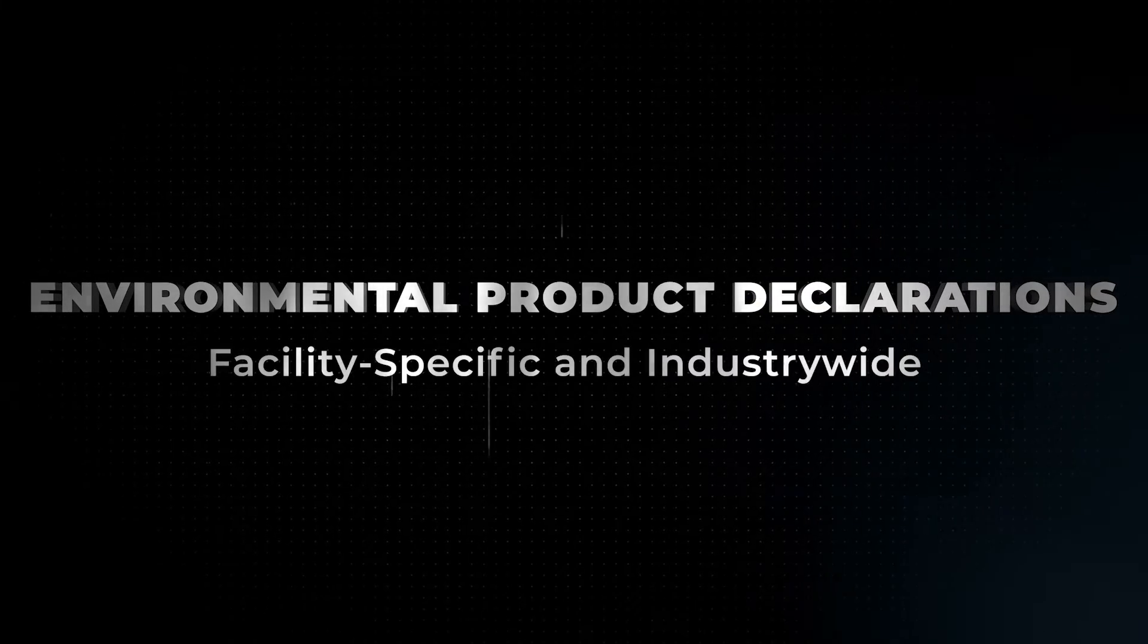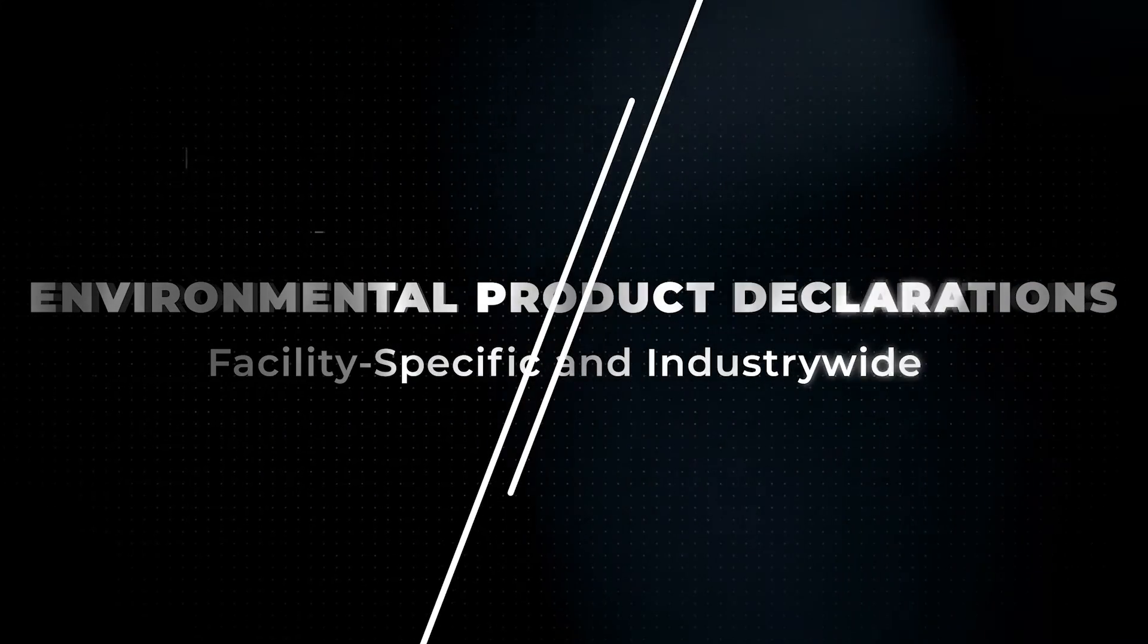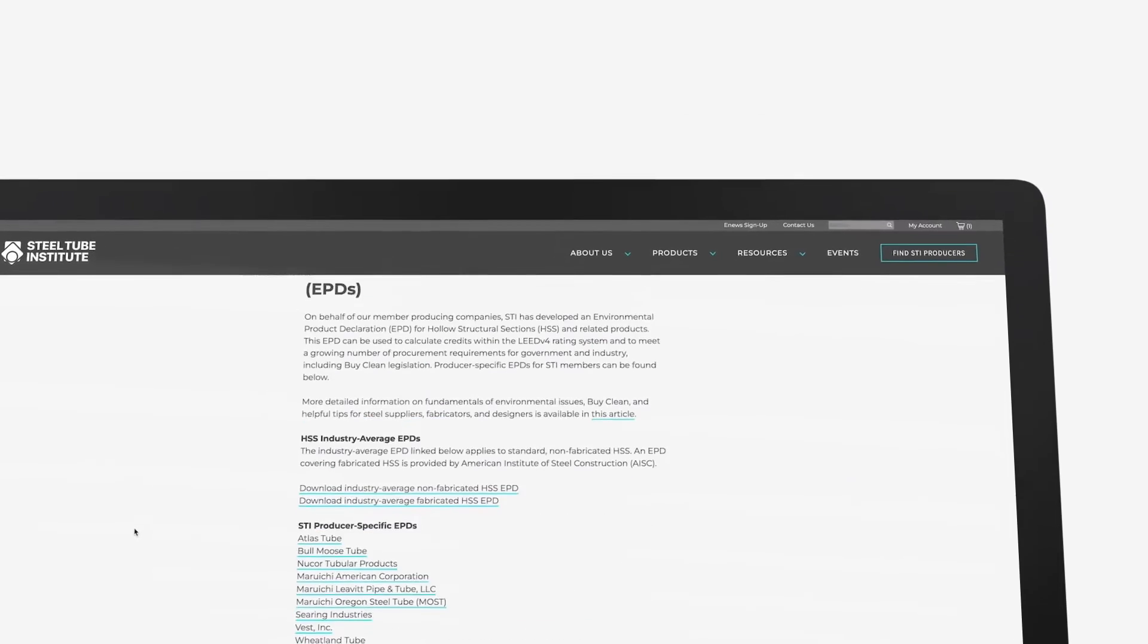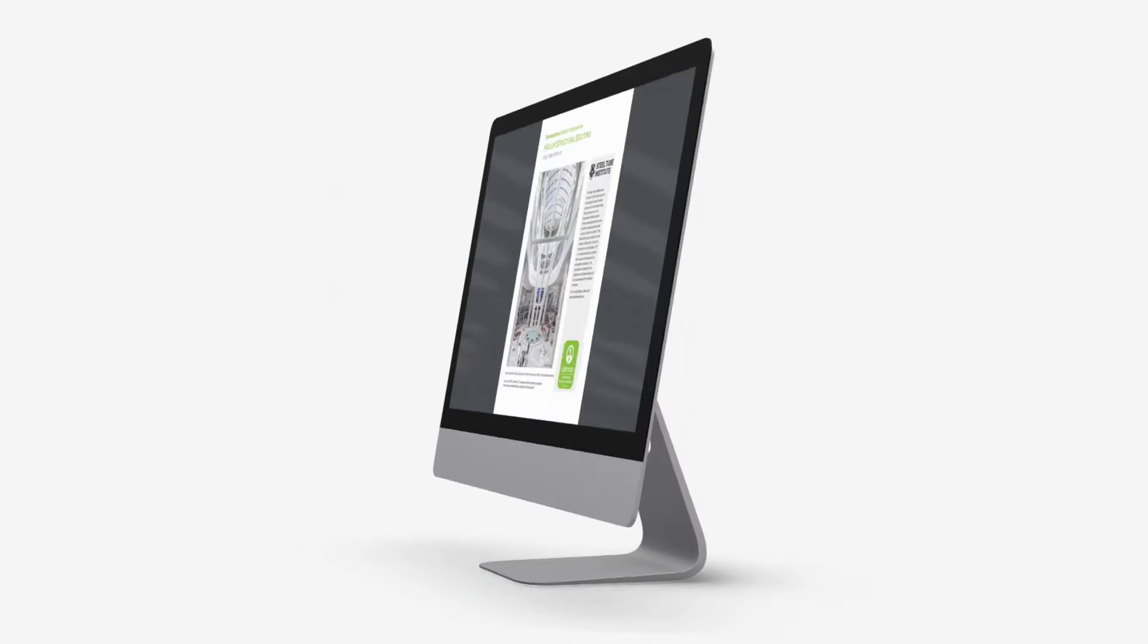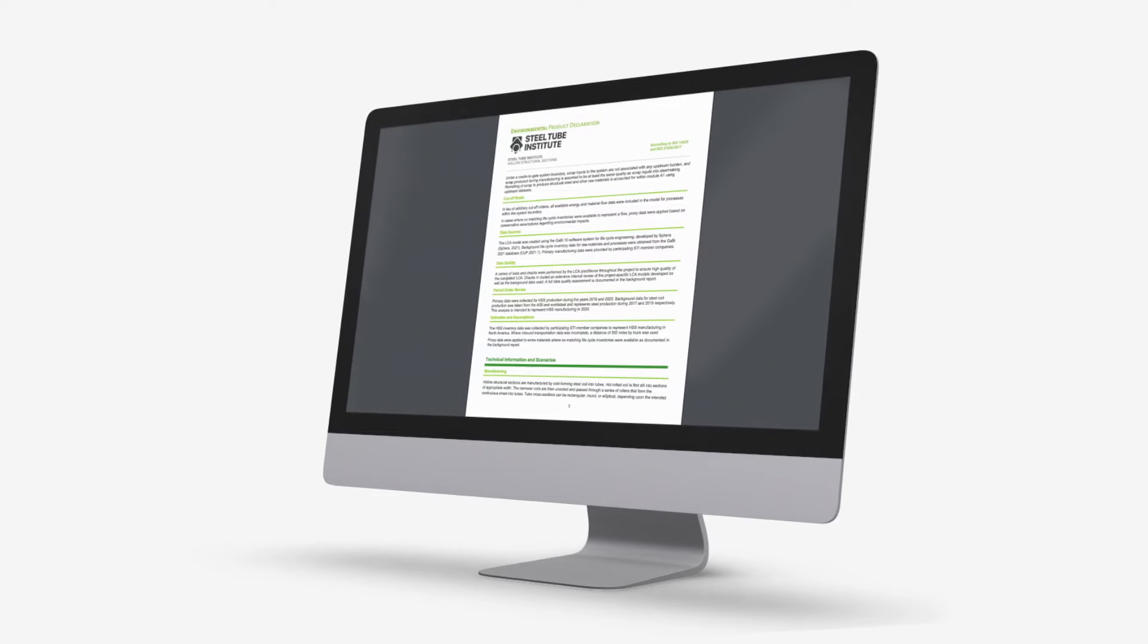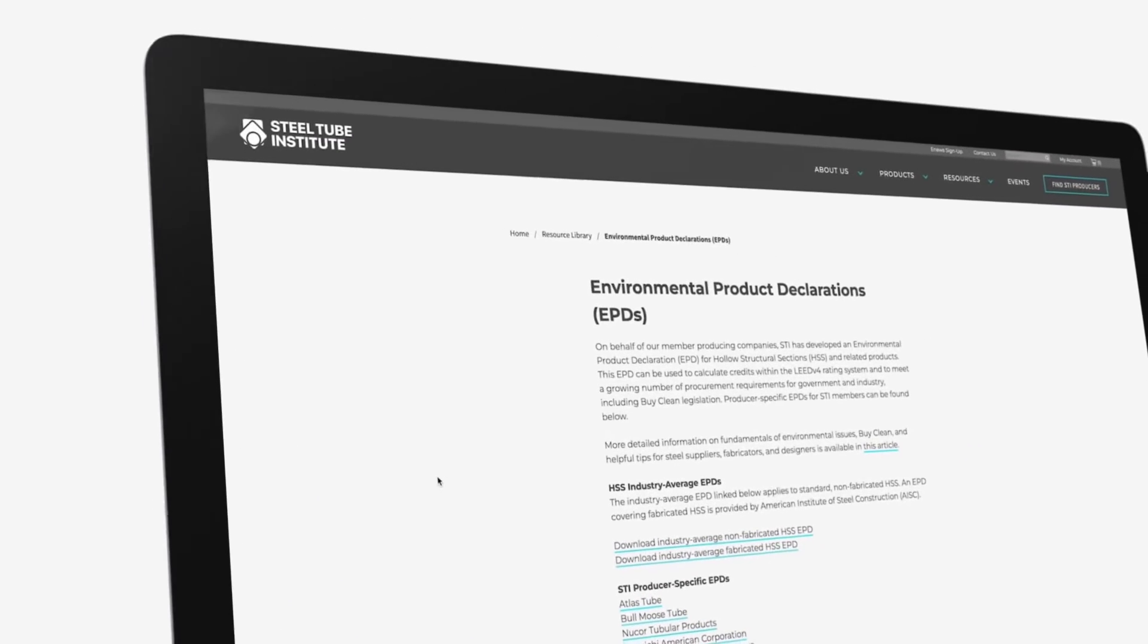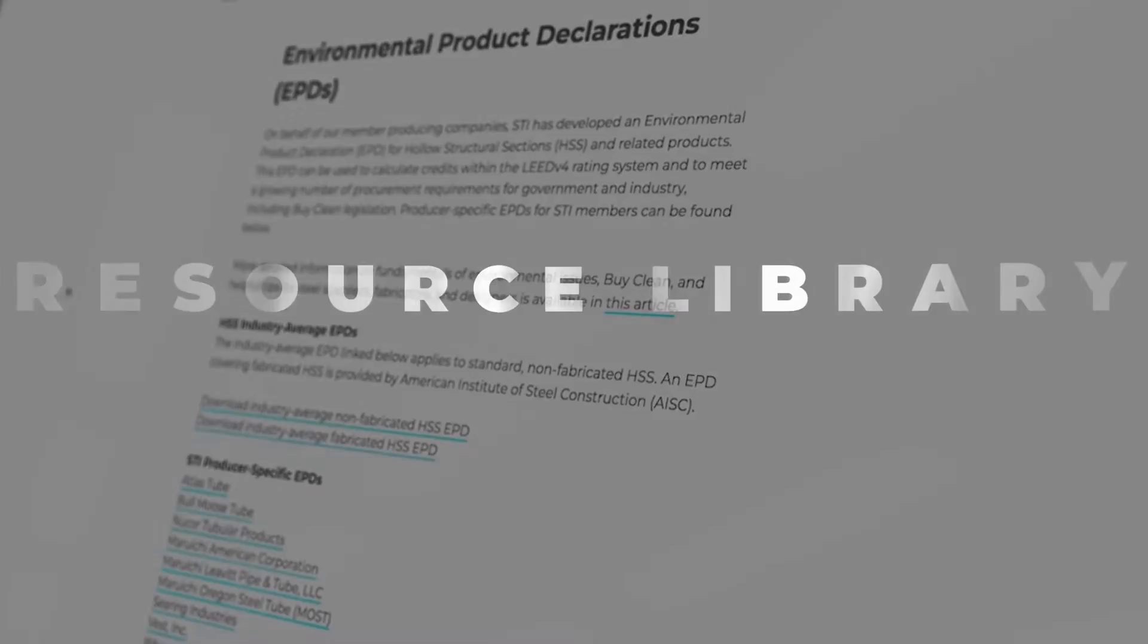To help architects and designers comply with changing sustainability legislation, STI and AISC have developed an Environmental Product Declaration, or EPD, for HSS and related products. Other free educational resources that cover embodied carbon as it relates to HSS and provide updates on legislation around sustainability are available on STI's website.